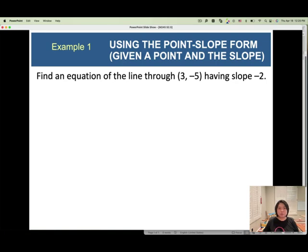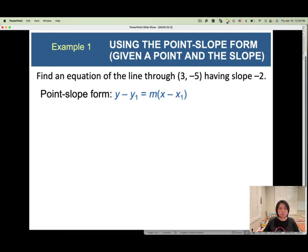Example 1: Find an equation of the line through (3, negative 5) having slope negative 2. We're going to use the point slope form, because we have one point and one slope.